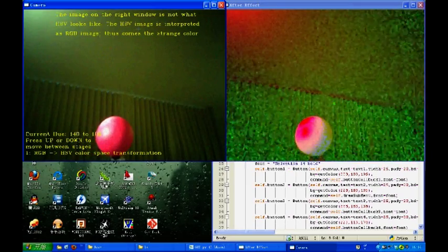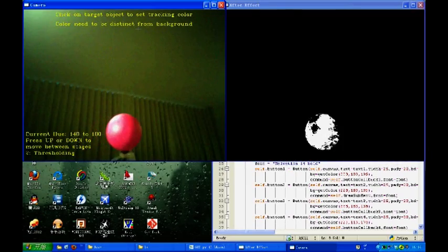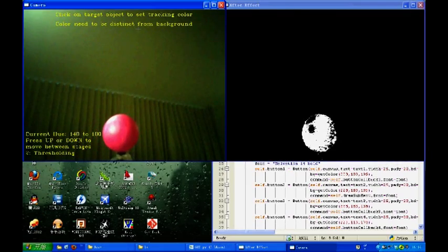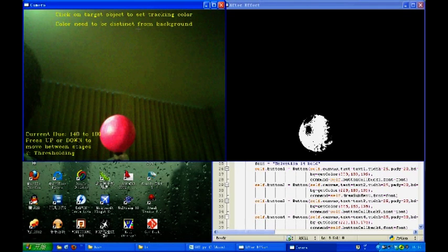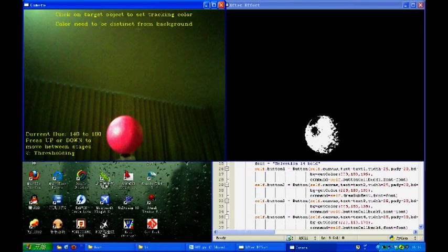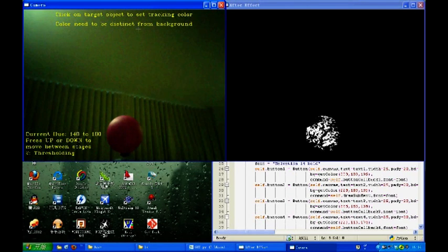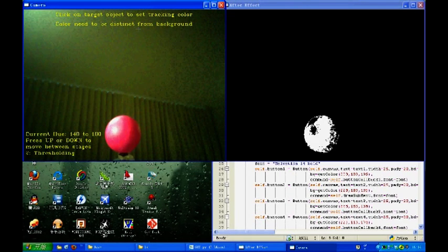The next step is thresholding. In this step, the tracker distinguishes the pink ball from its background color, even under varying illumination.